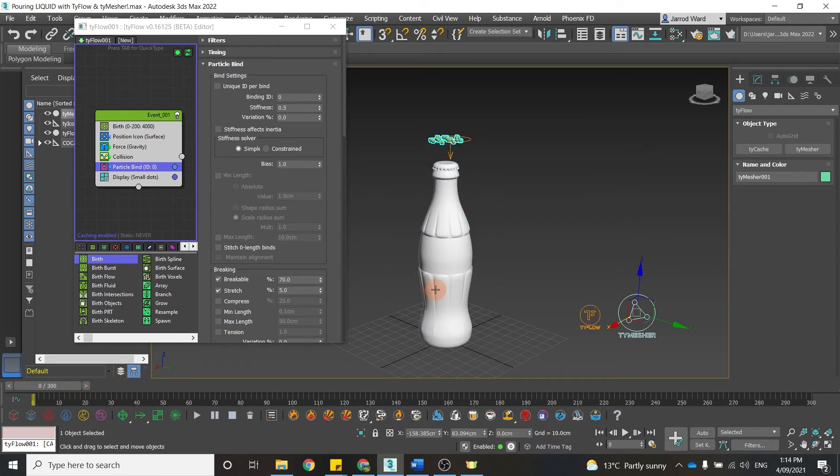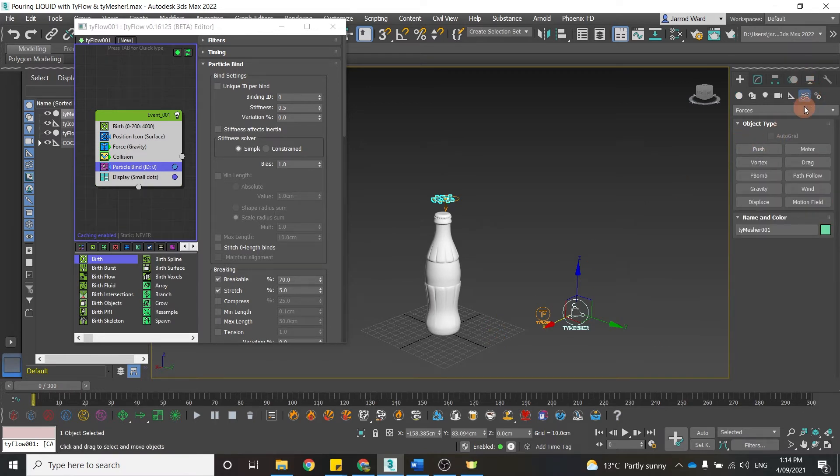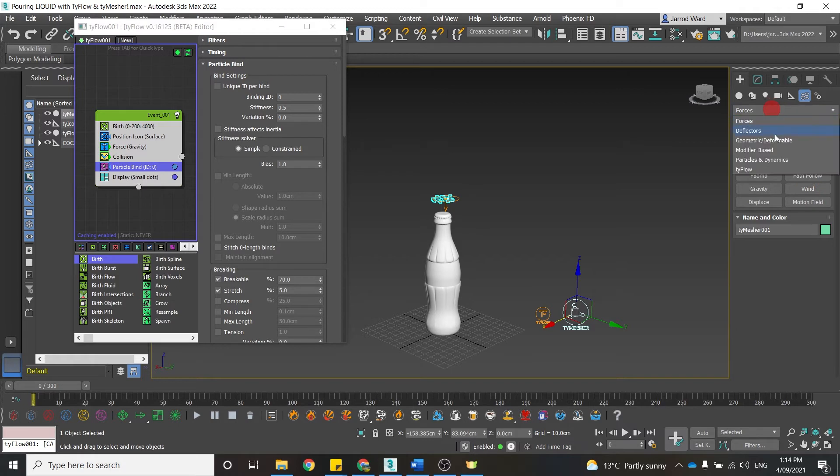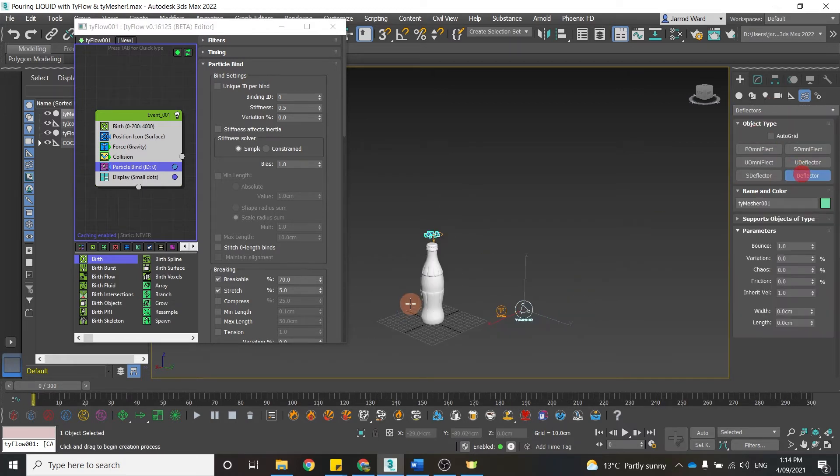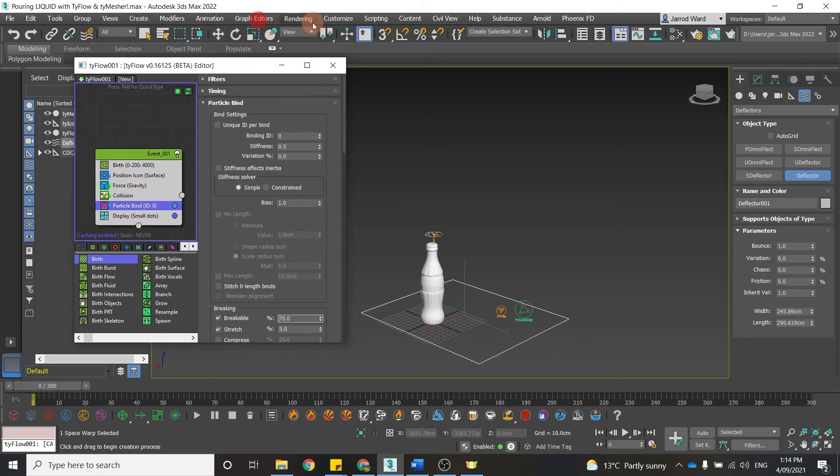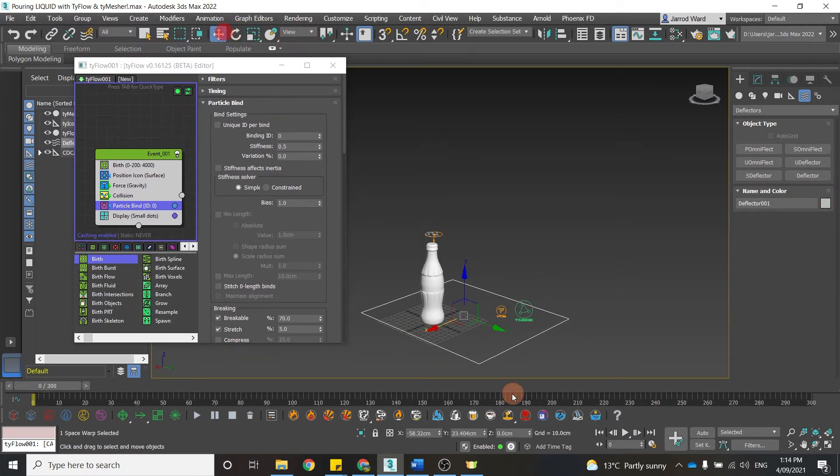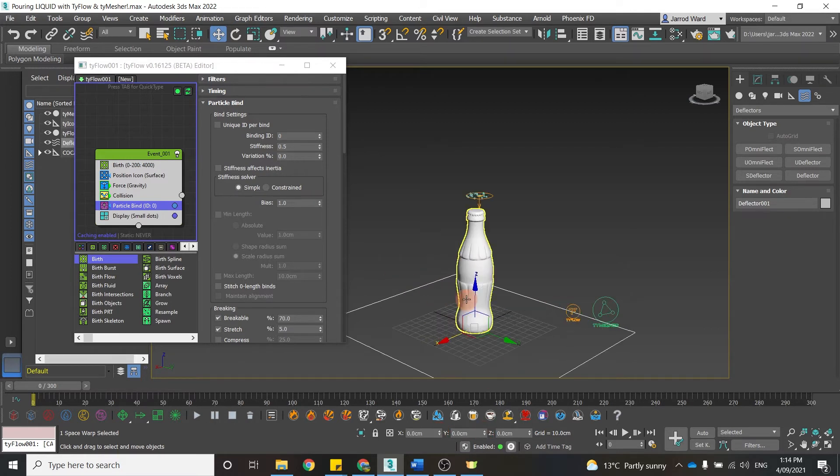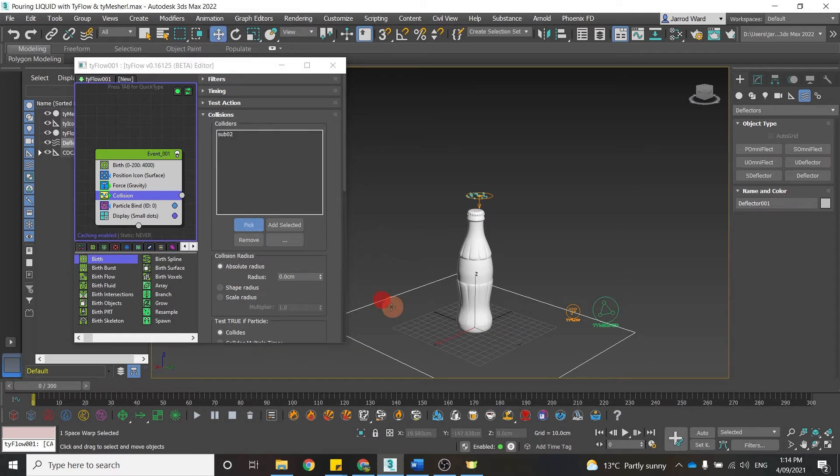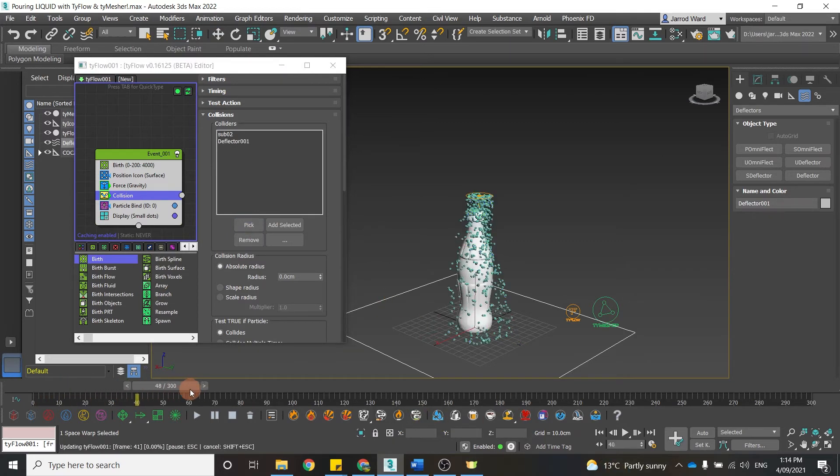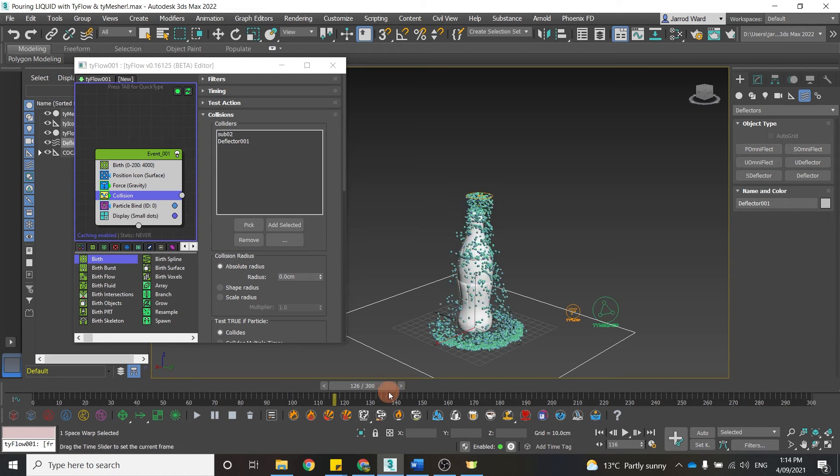As you can see, though, it is just falling through. So we want to come back over here, and within forces, I'm just going to choose deflectors and add a deflector. Drag that here, and I'm just going to set that to 0, 0. And we need to specify that as a collision as well, so that the particles interact with that and are bouncing off, and we can just test if that is the case.